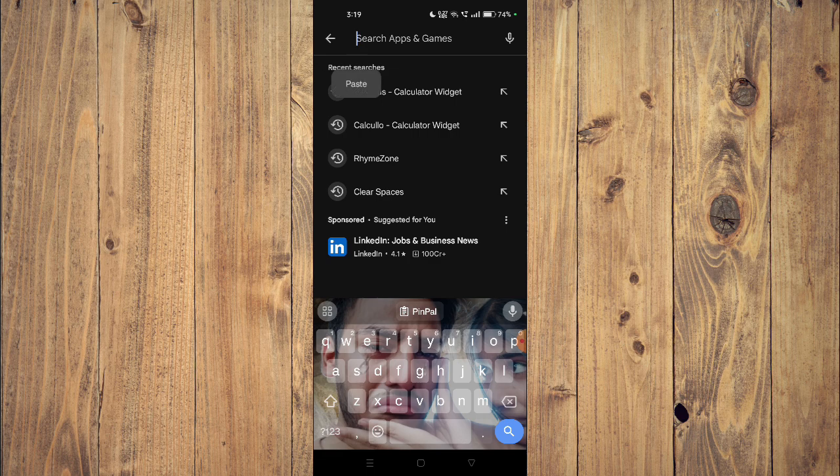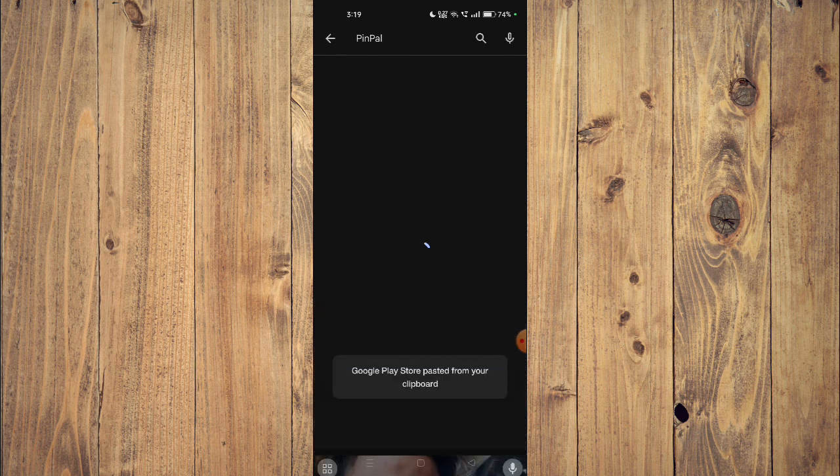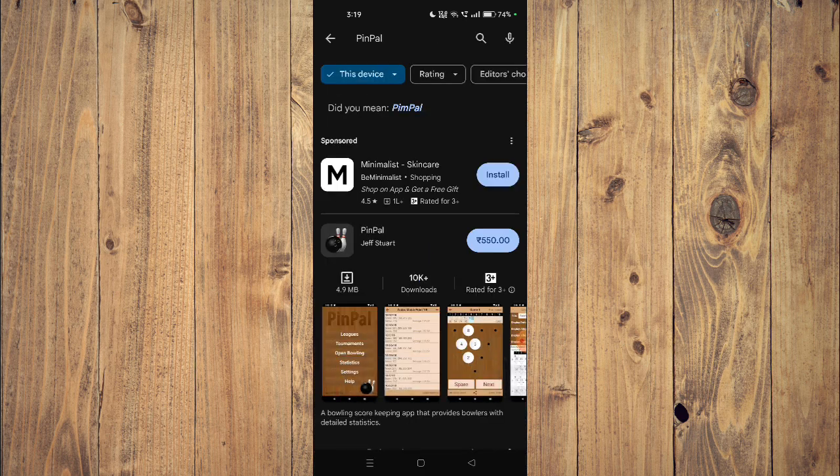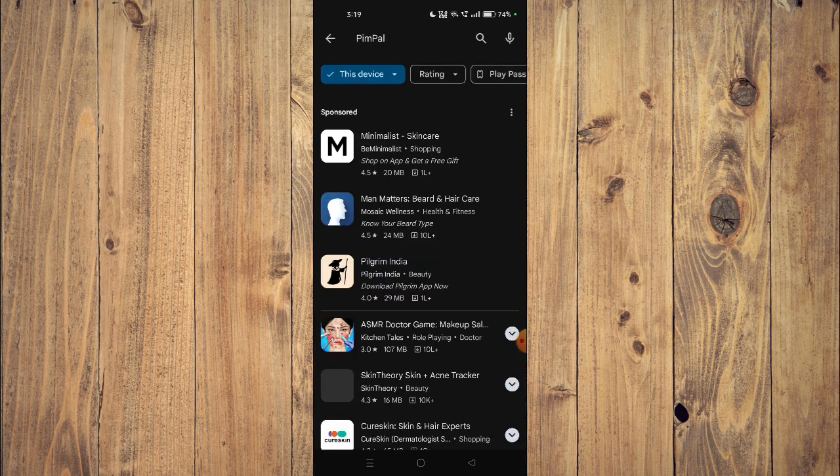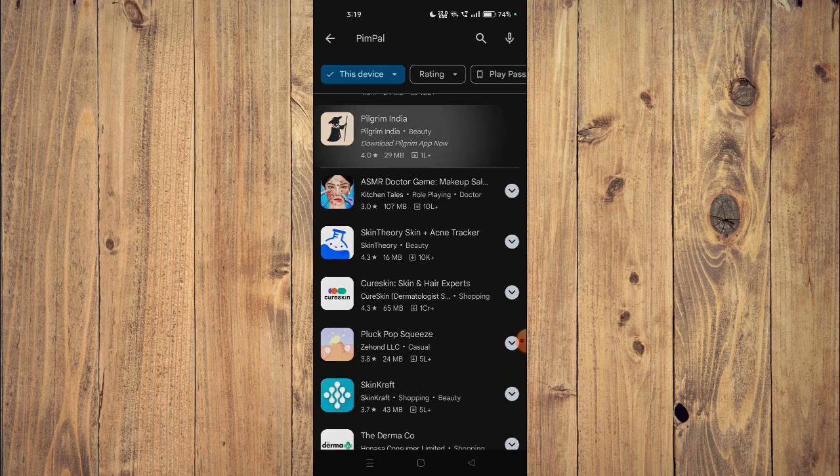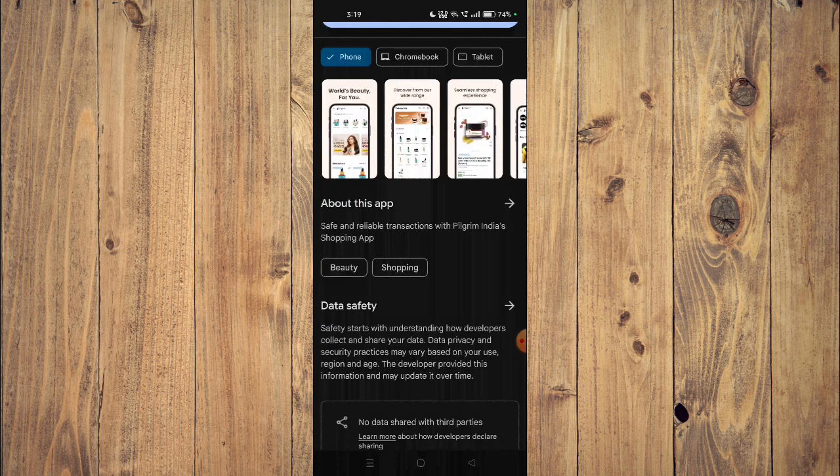Now you can also scroll down and read the details about the app.